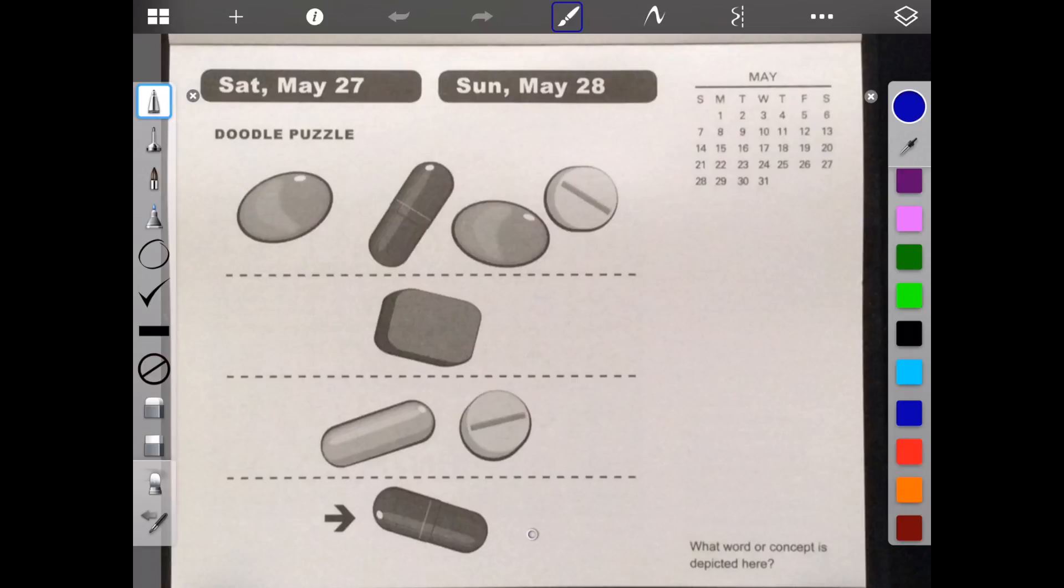Hello. Welcome to Brain Games Calendar 2017. This is week 21, day six. We have doodle puzzle. Let's begin. What word or concept is depicted here?